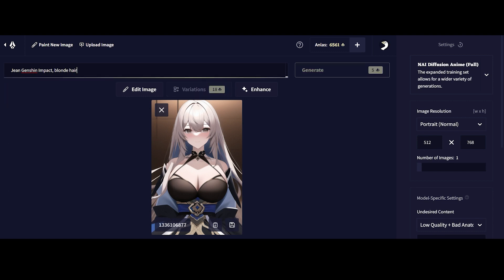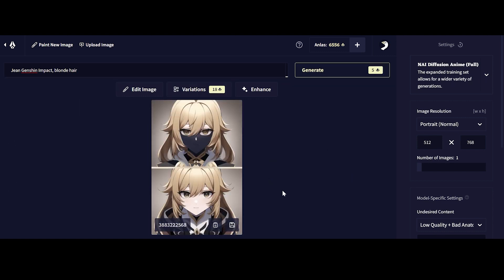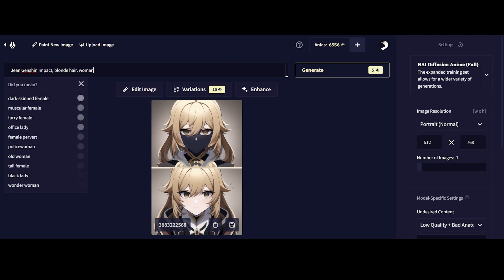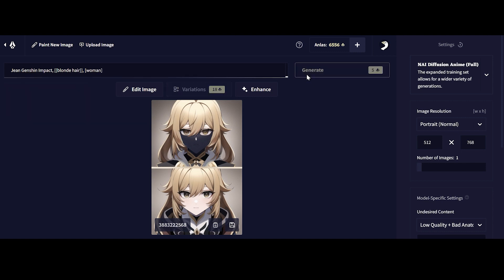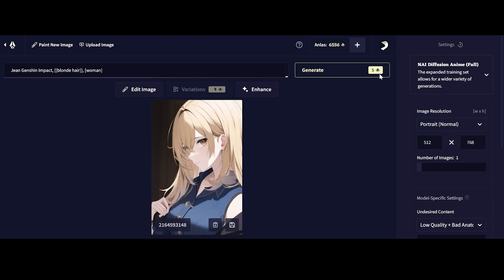So we're going to go ahead and generate Gene from Genshin Impact. As you can see, it doesn't look much like Gene. What we can actually do here is emphasize certain words that we want. Let's say we want to emphasize blonde hair - we can use these brackets that we see right here. For example, we want to emphasize woman as well, and we're going to emphasize these two points and generate another image.